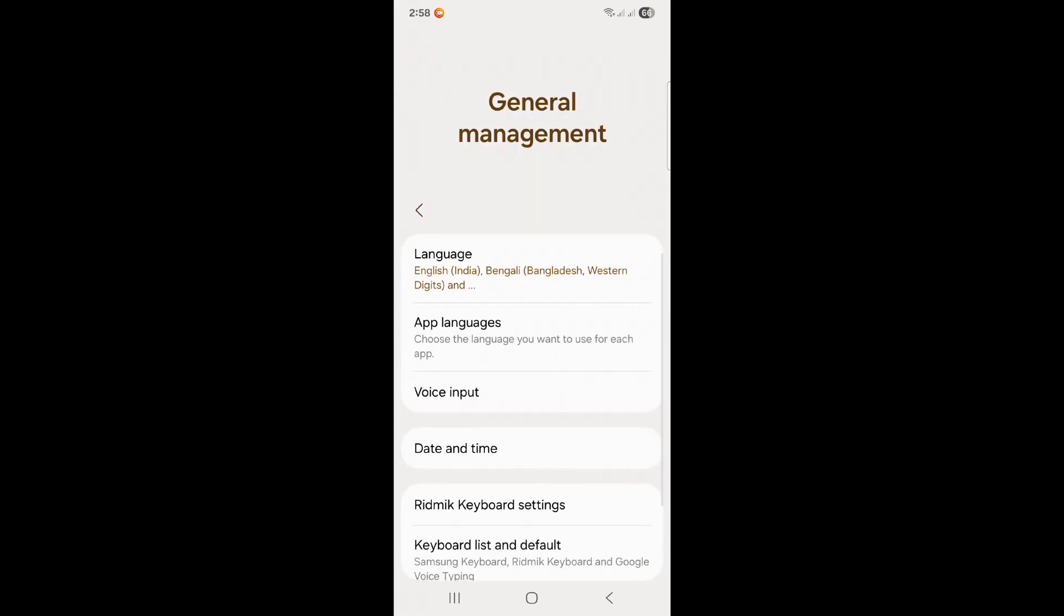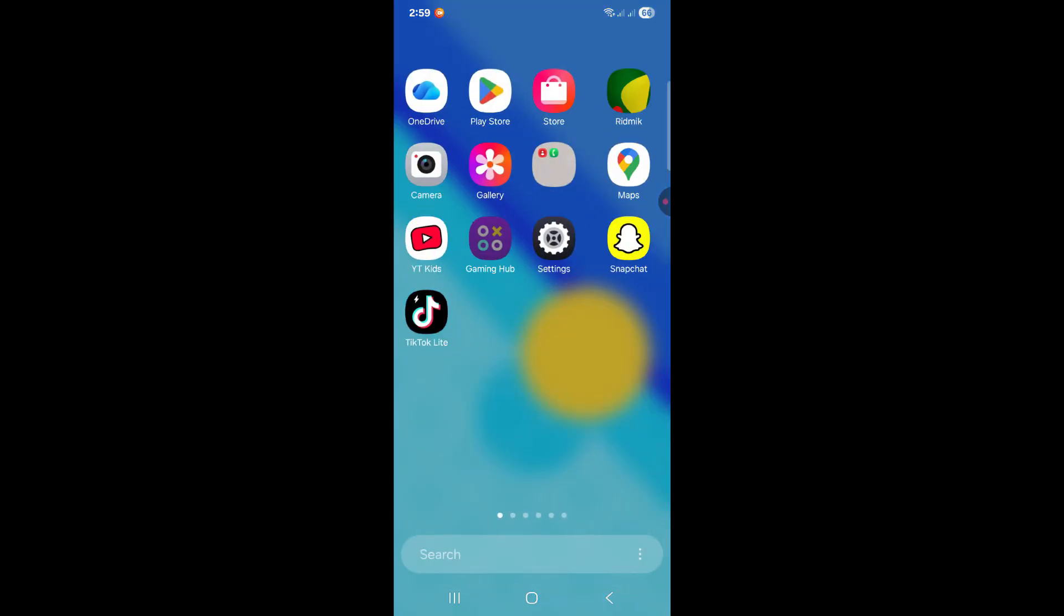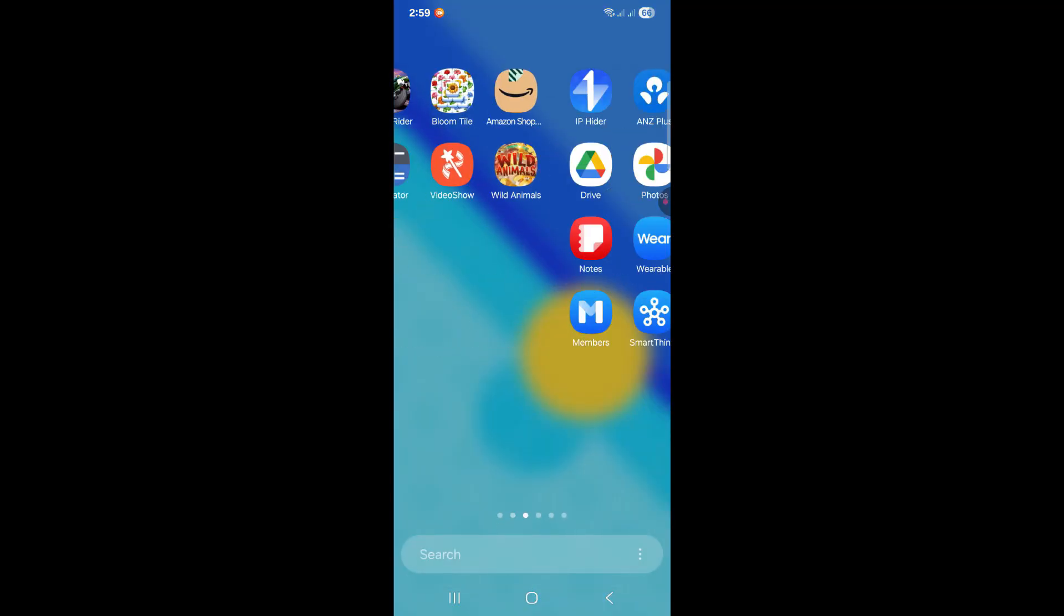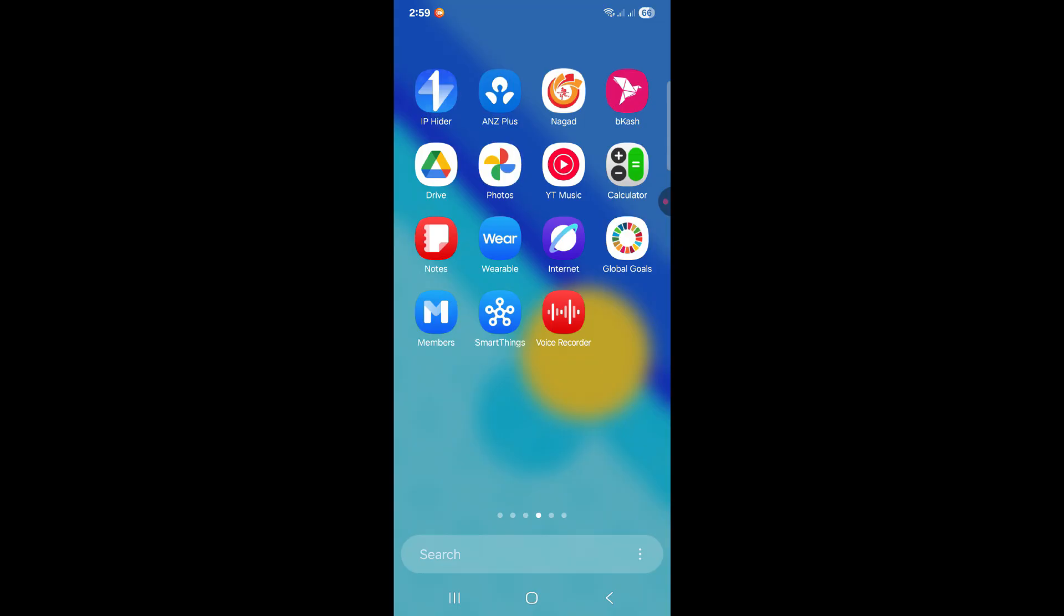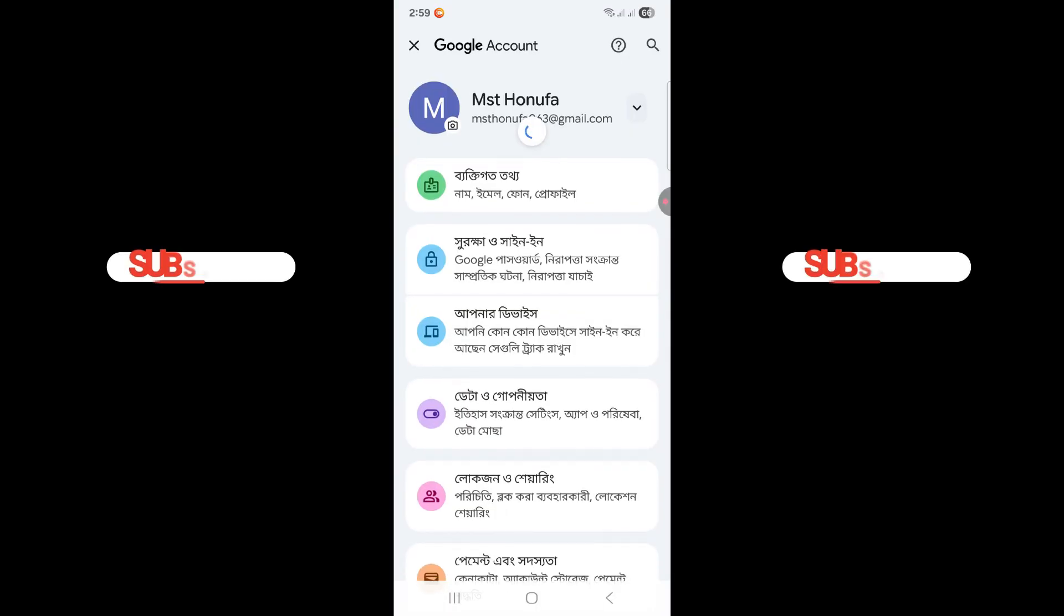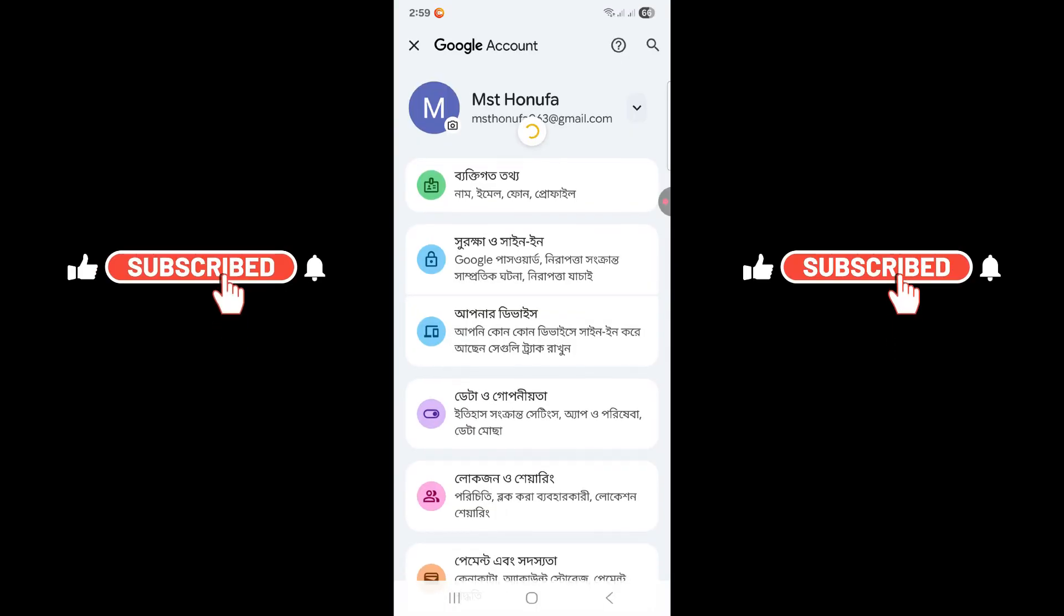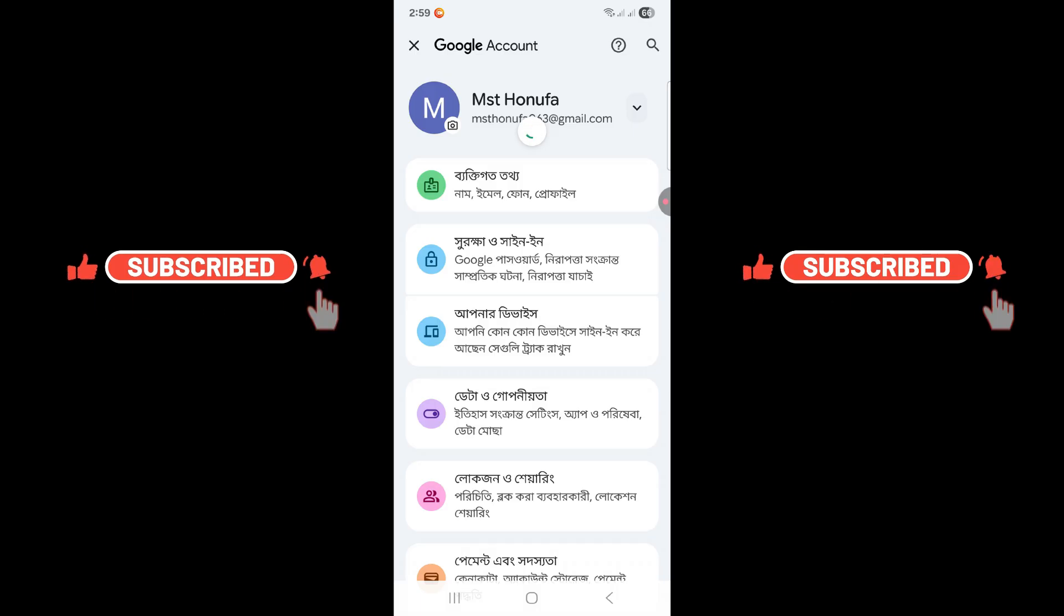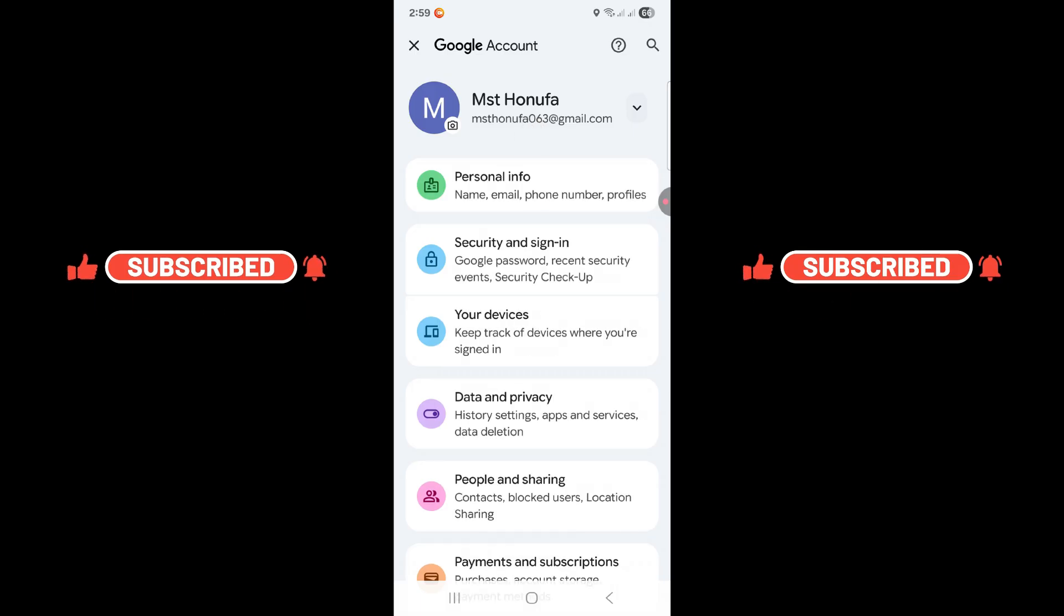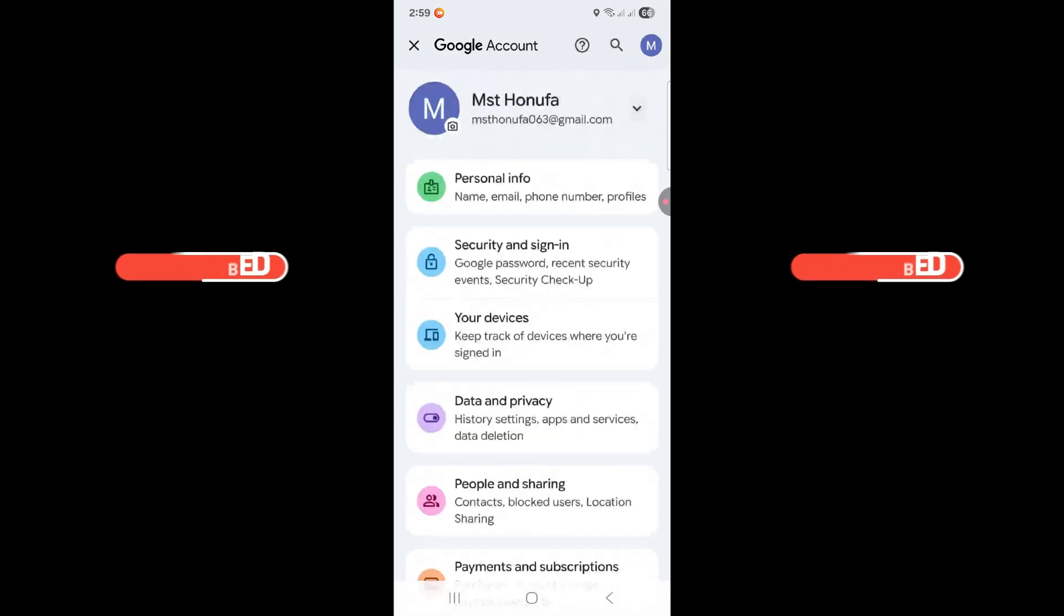You can see all the settings have changed to English. Now I'm going to Google Photos. If I scroll down and refresh my Google account, you can see it's all changed to English.